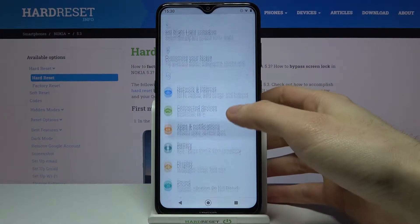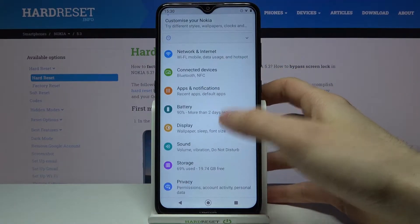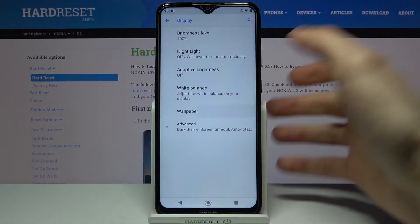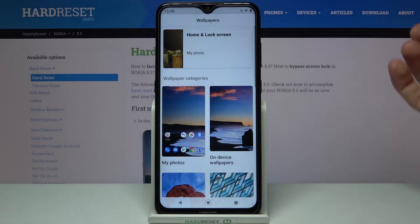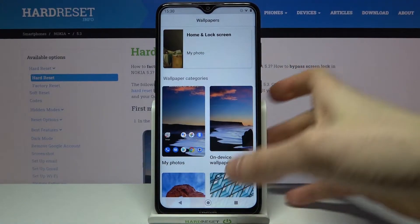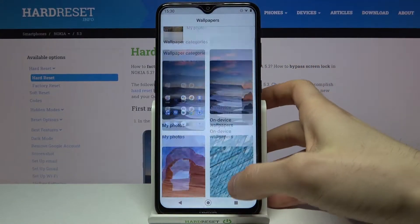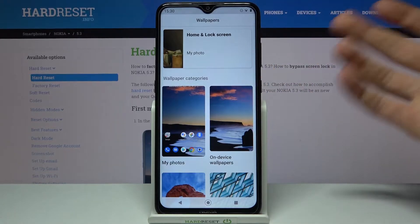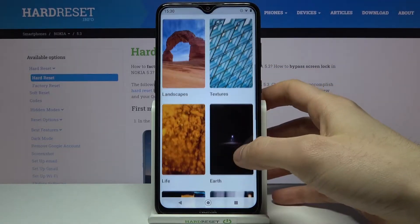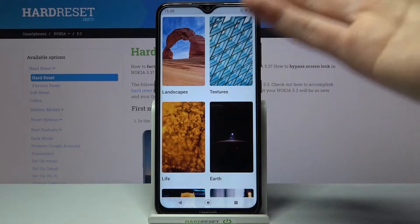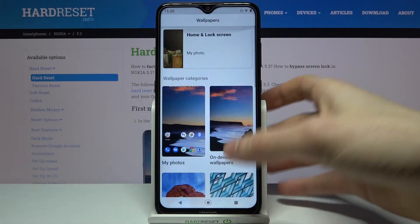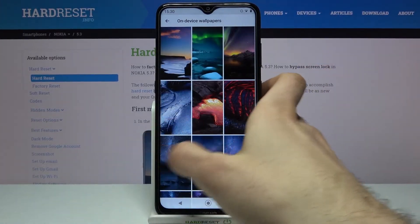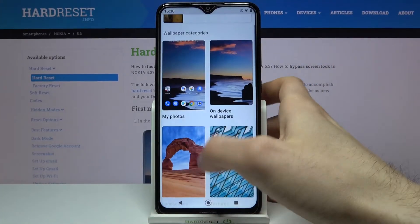First, open Settings, then go to the Display section, then Wallpaper. From there, you have to select which wallpaper you want to set on your lock screen. You can choose one of the preset on-device wallpapers.